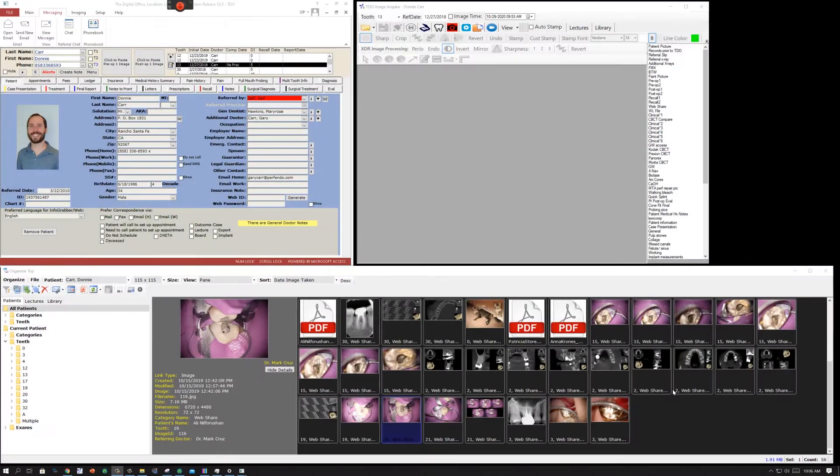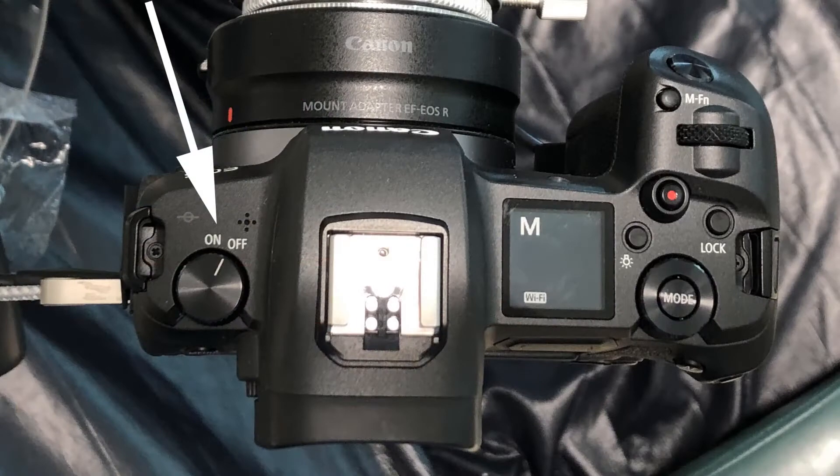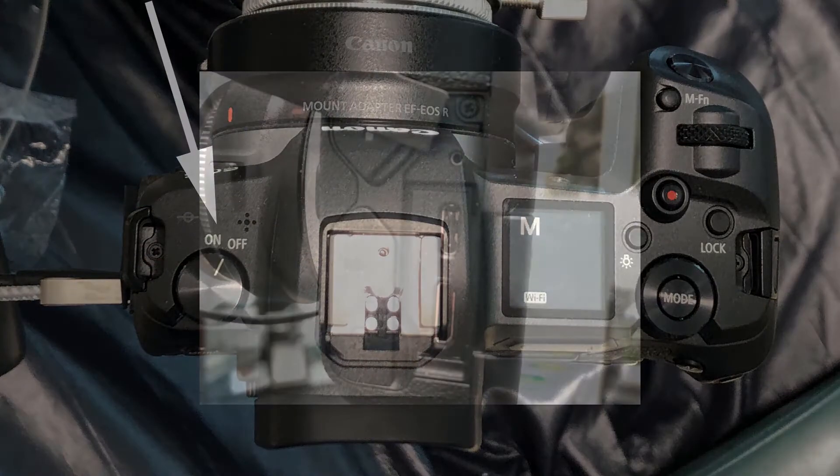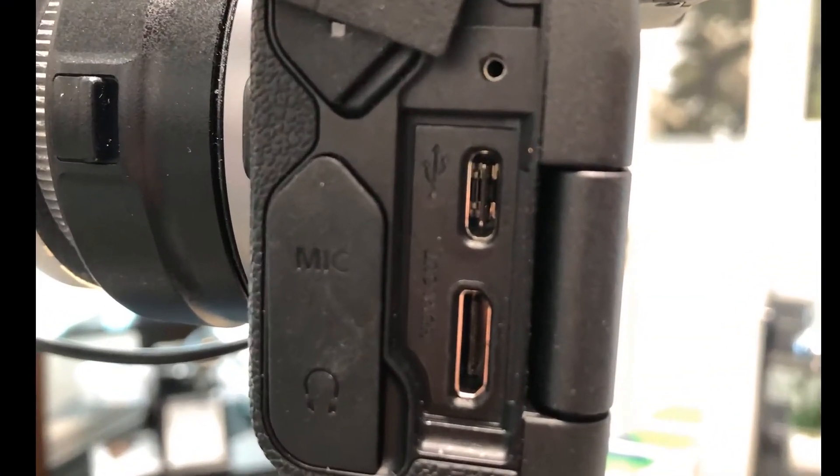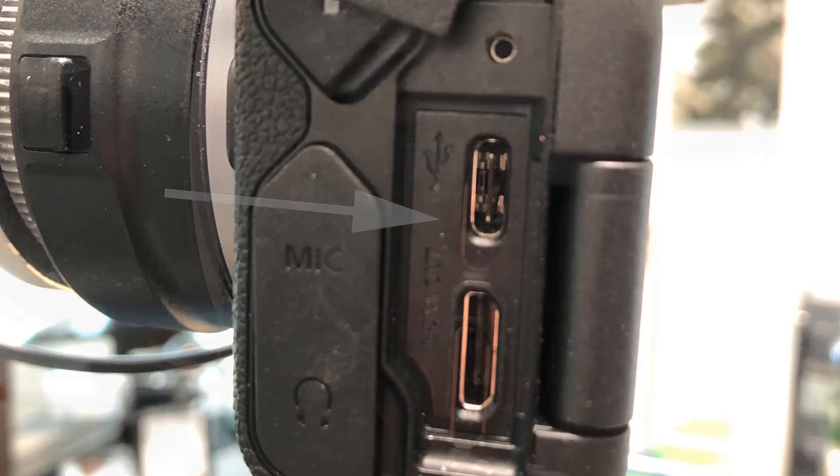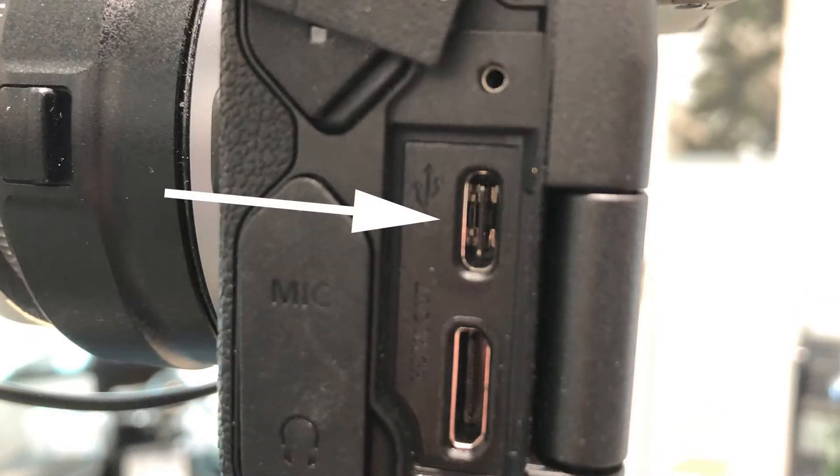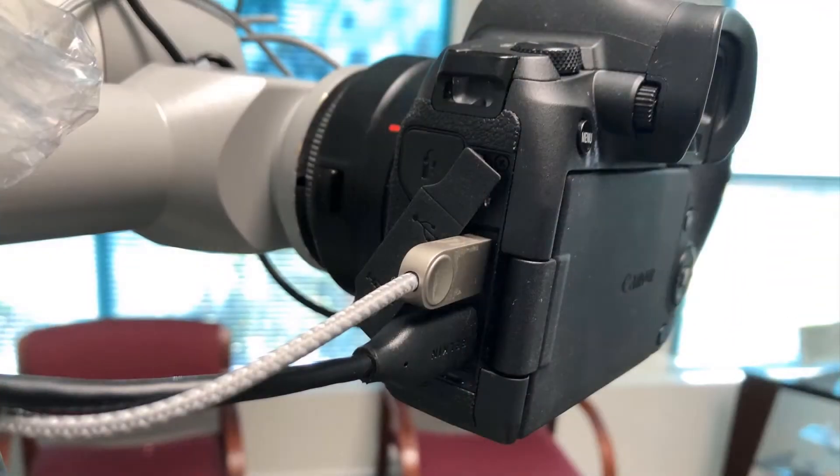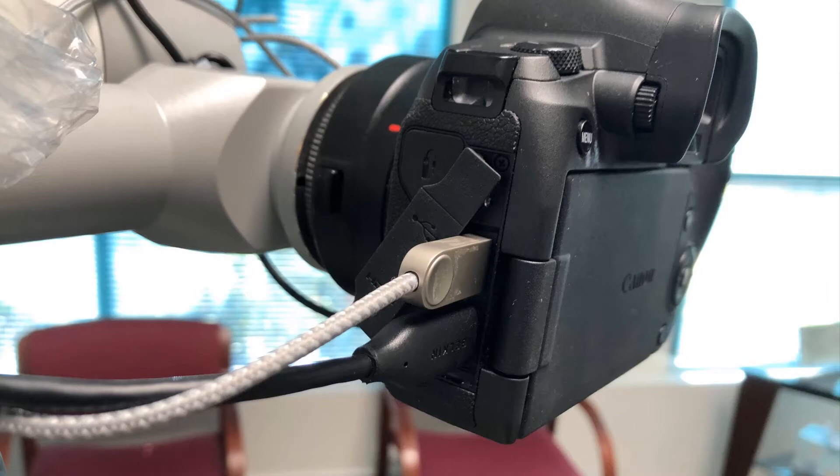This 3-minute tutorial will show you how to use the folder monitor in TDO with Canon cameras. When you bring up TDO, the first thing to do is to make sure your Canon camera is turned on and to make sure the USB port is connected to your computer. It should look something like this.